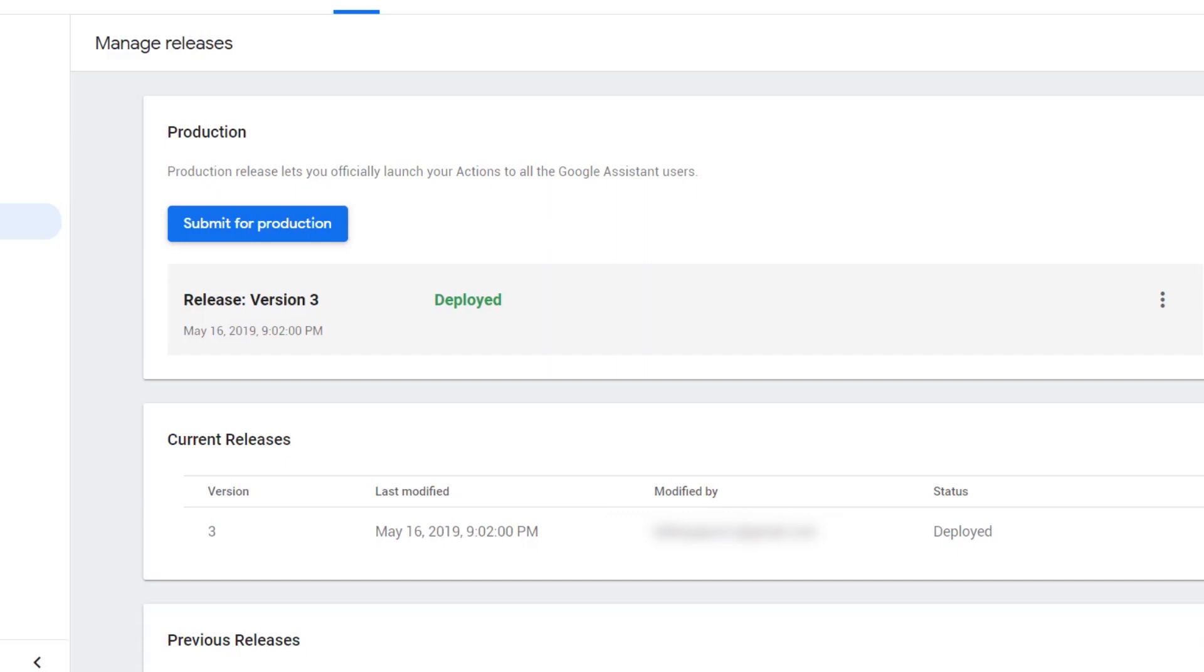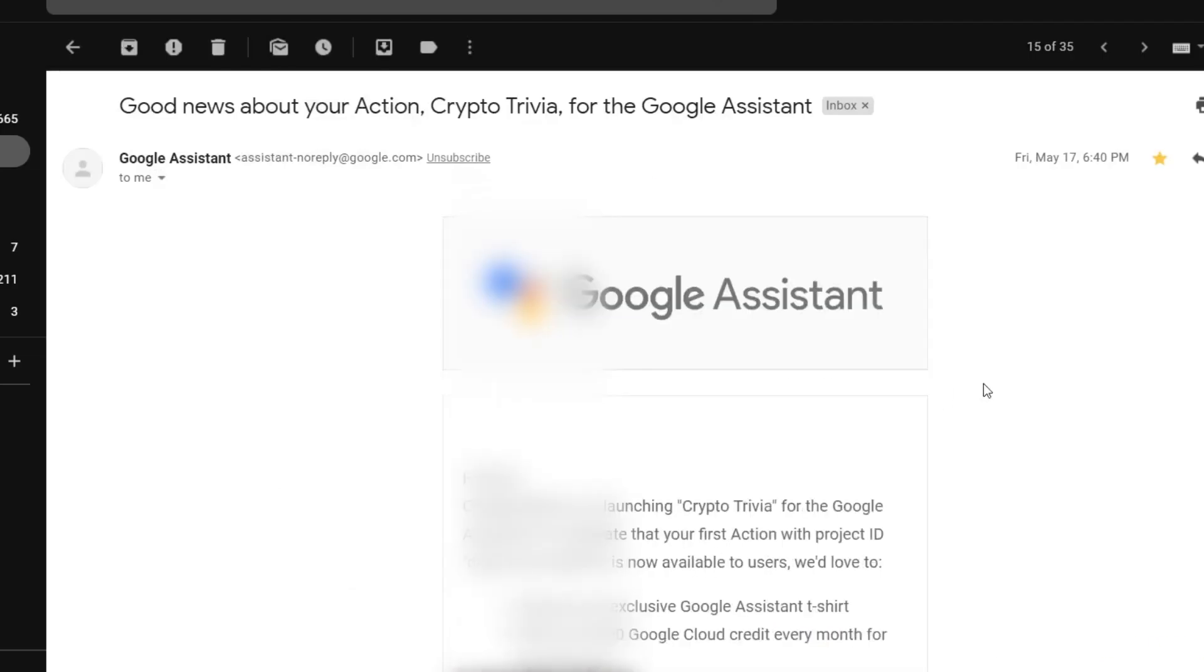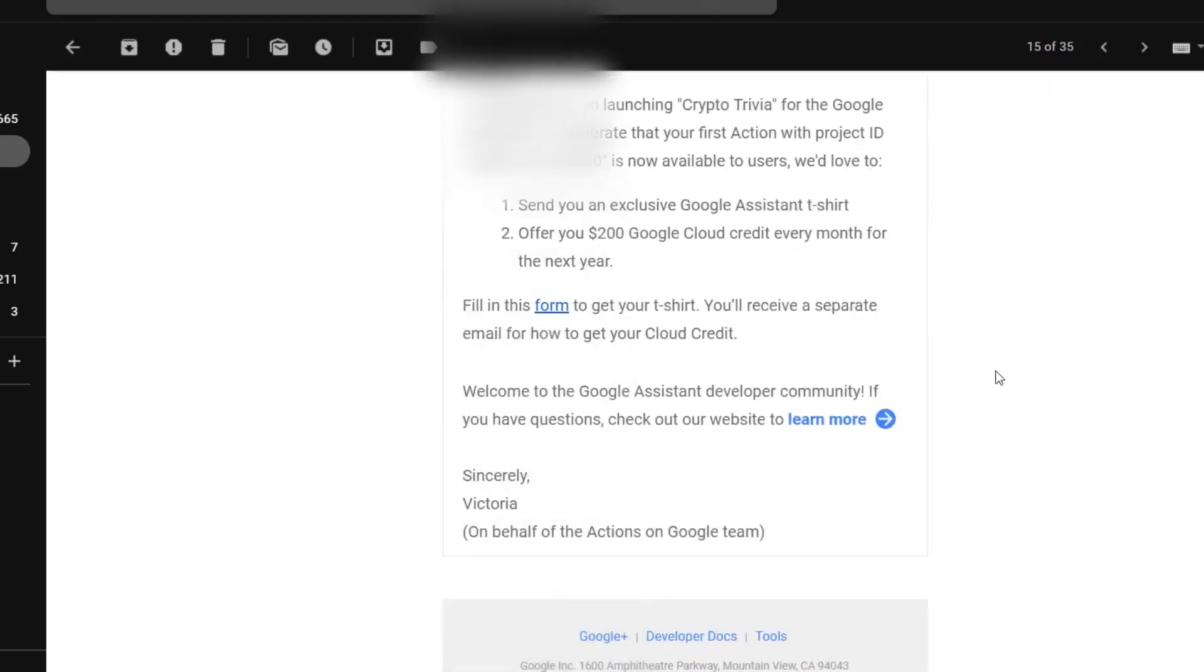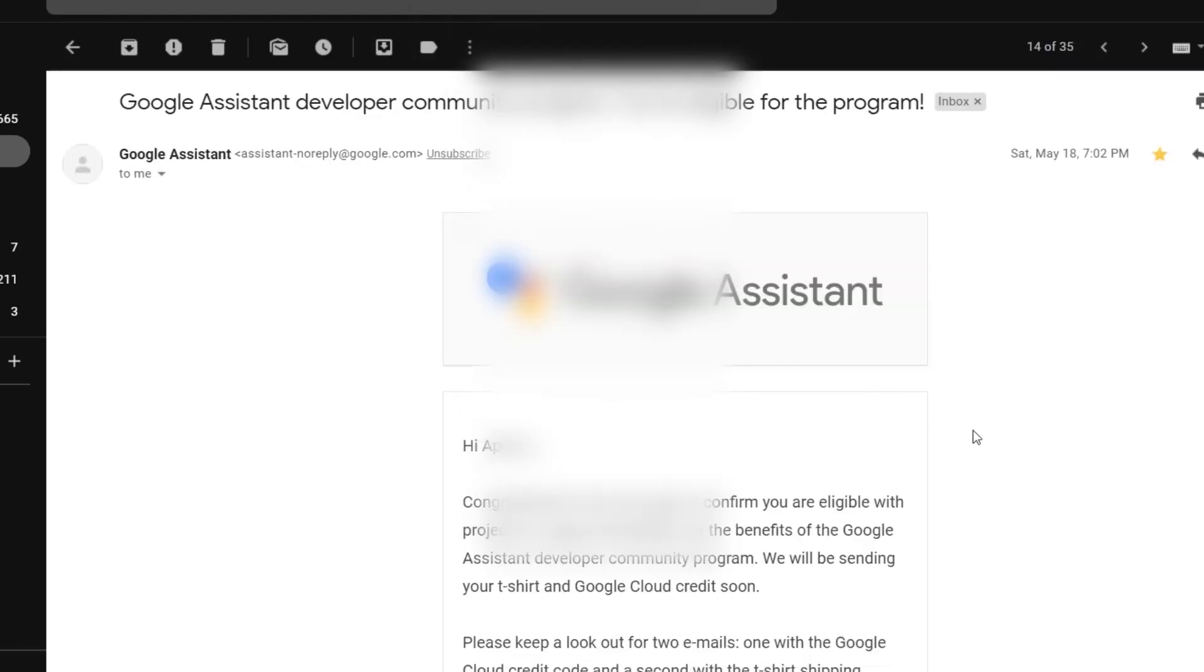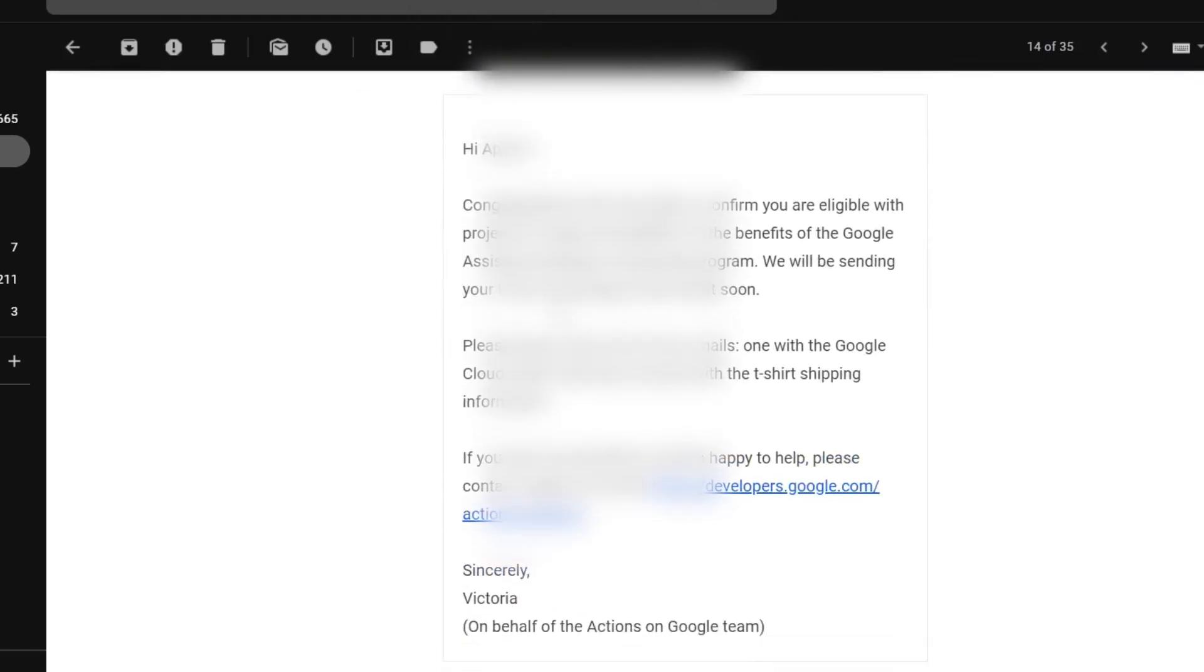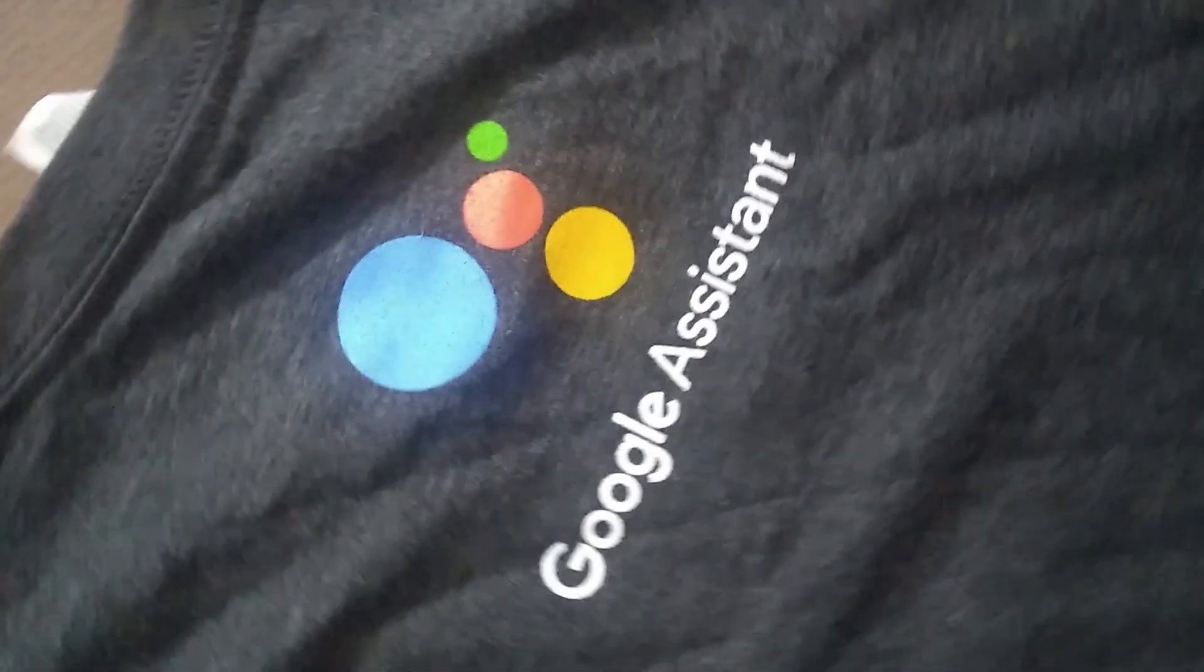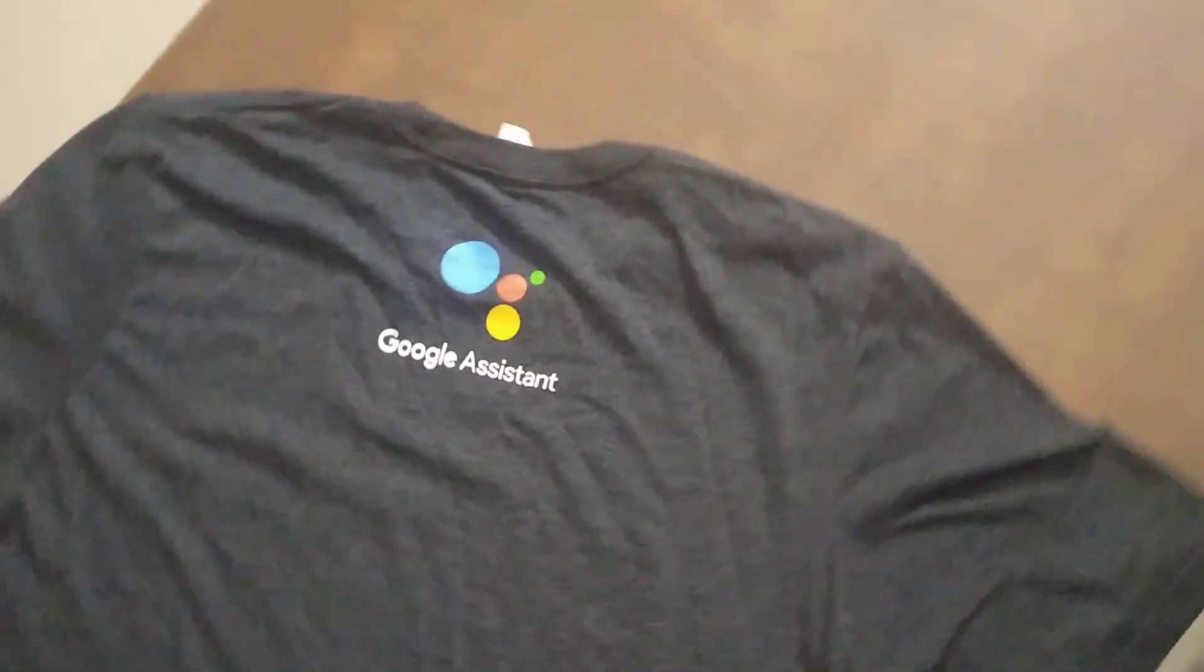You would receive an email congratulating you on publishing your first action. Later on, in another email, you would be required to fill out a form with a t-shirt size and address for delivery. You would keep on receiving Google Cloud's coupon code worth $200 for the next 12 months. I received my t-shirt within one month of getting the mail.